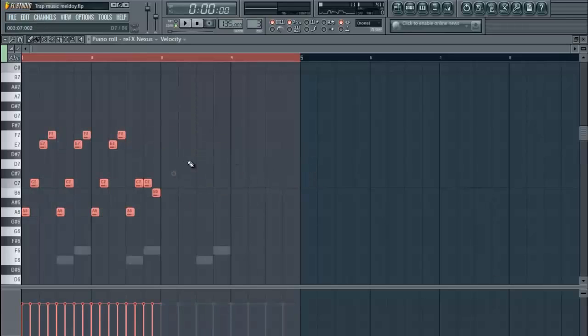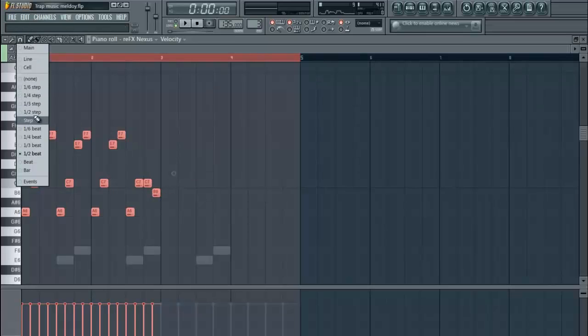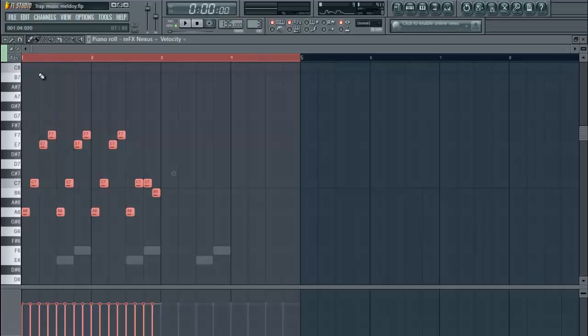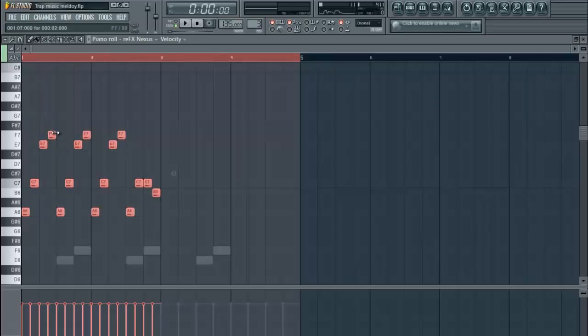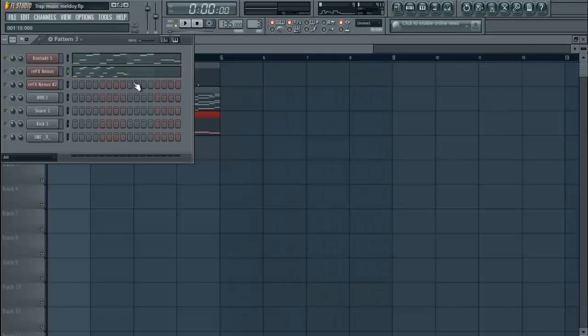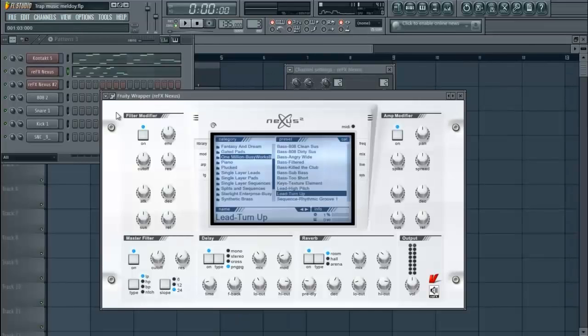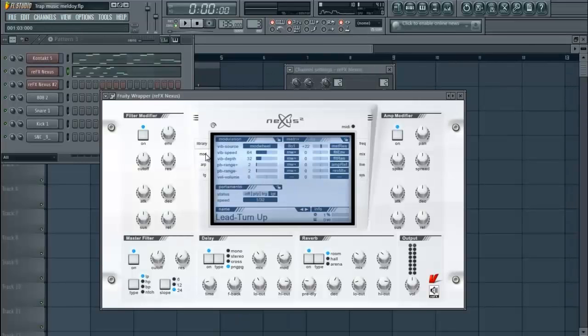We're going to take it up an octave. We're going to kind of extend the notes over by a half step so it all can activate its portamento effect, which is activated under mod.